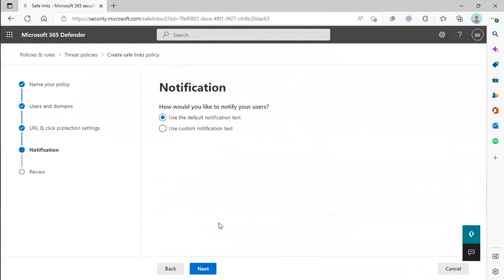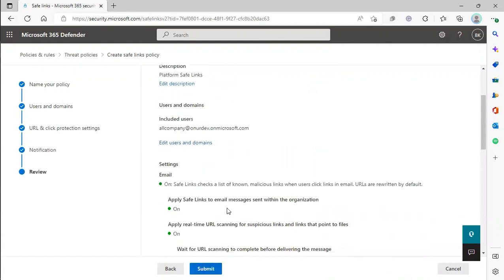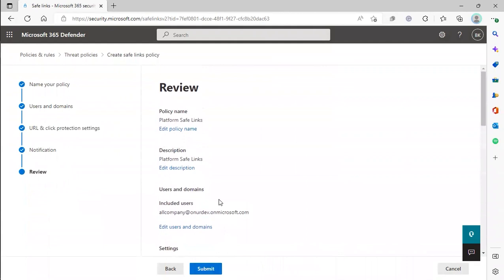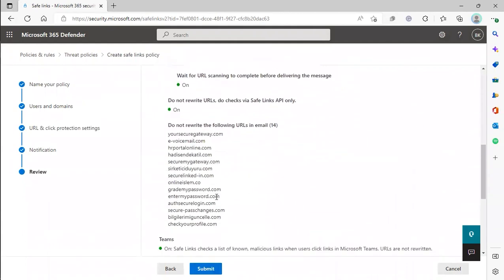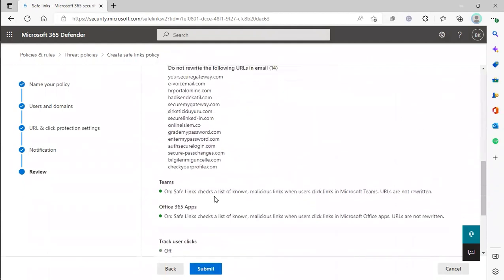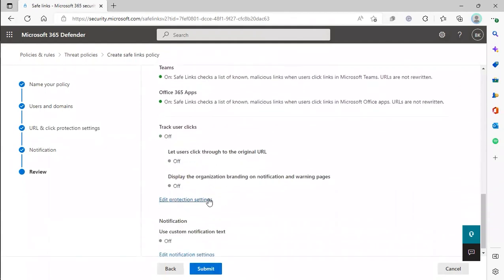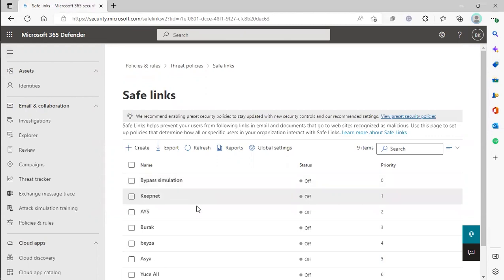Click Next. We'll keep the default notification. This is a review page just to see all the settings that you have created under the Safe Links policy. Hit Submit. This will complete how to whitelist using the Safe Links feature on Office 365.